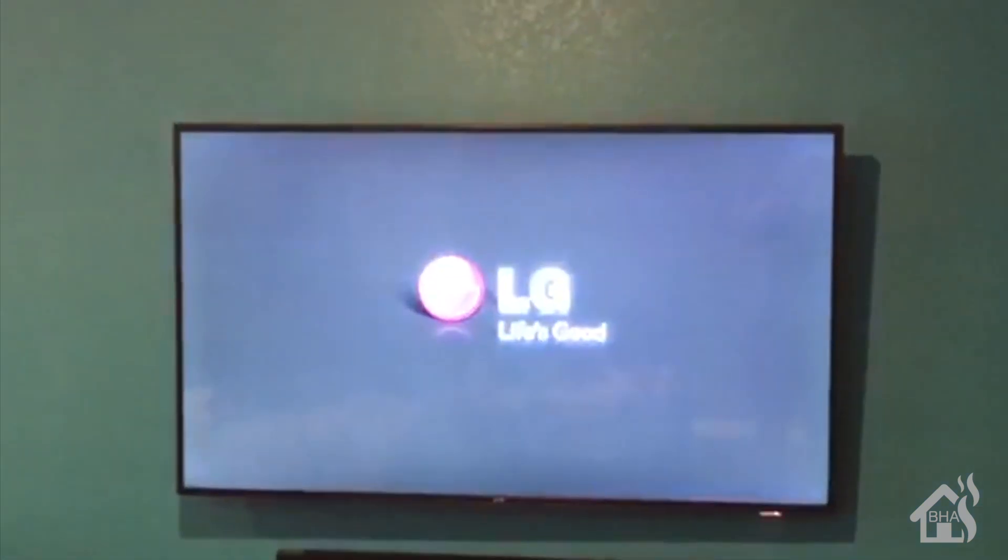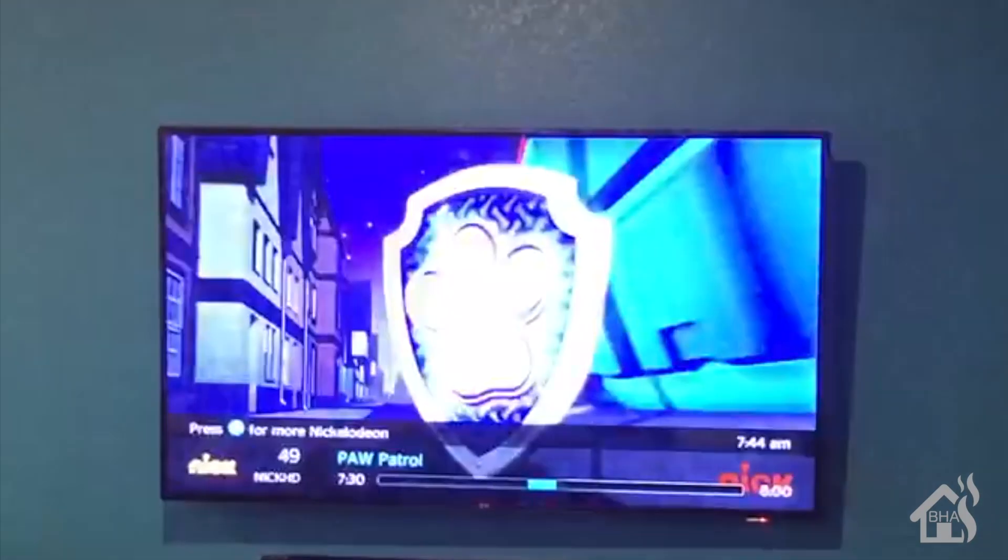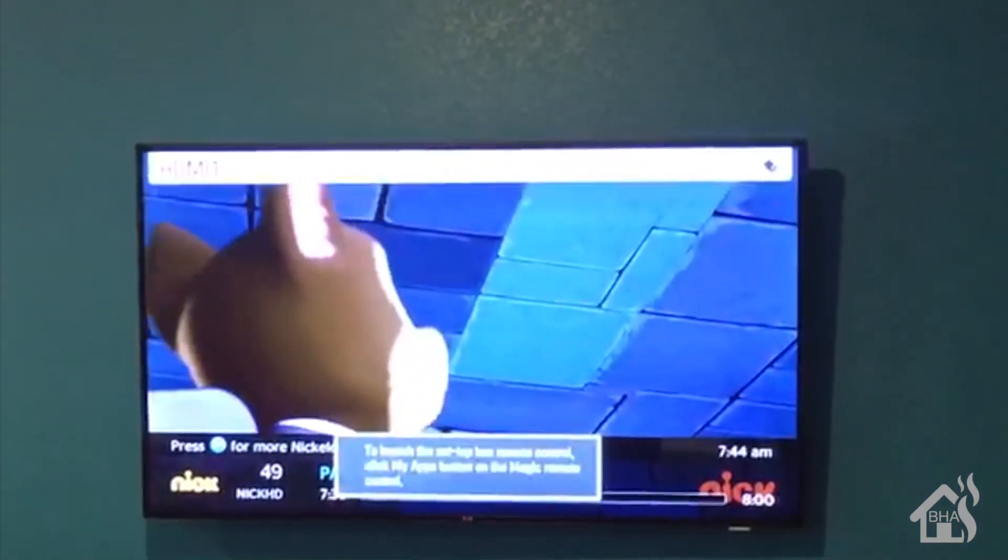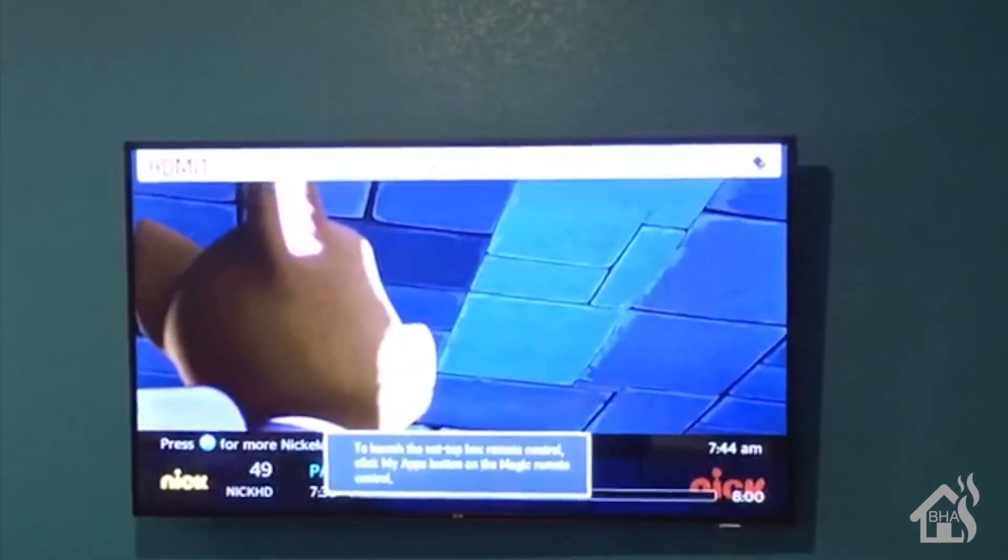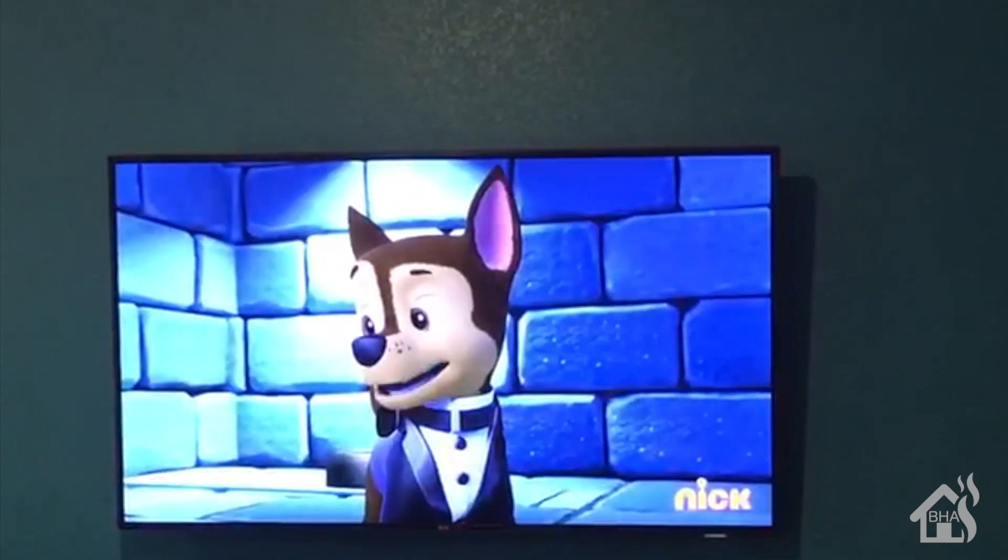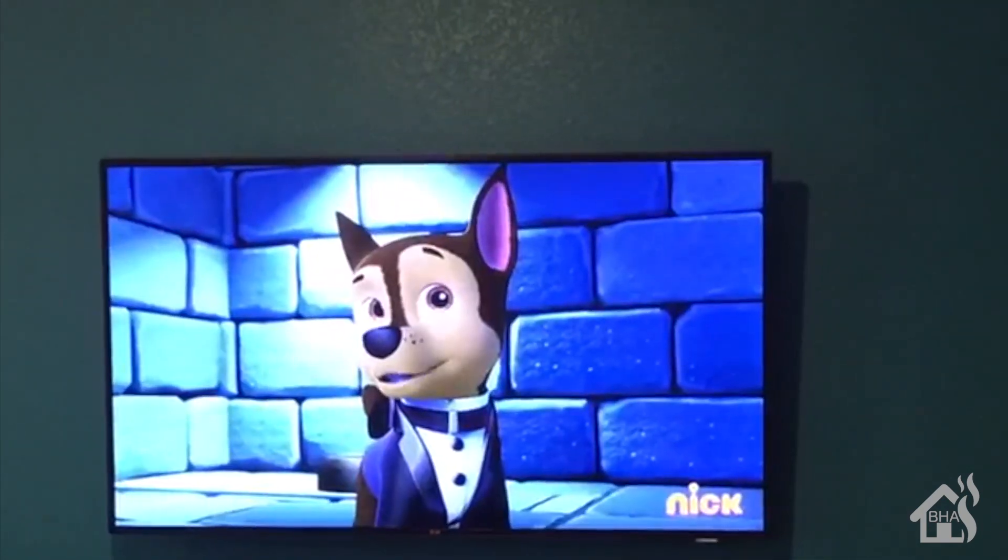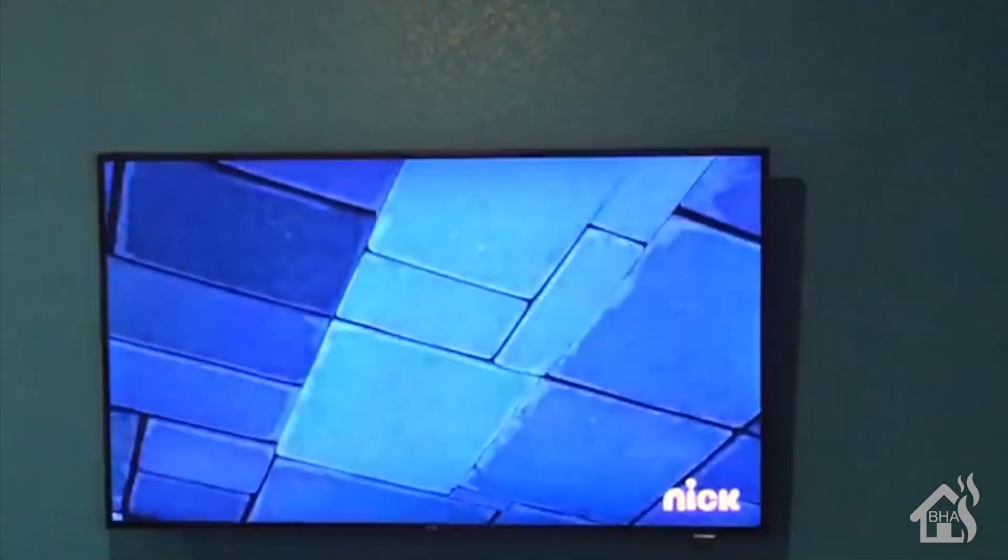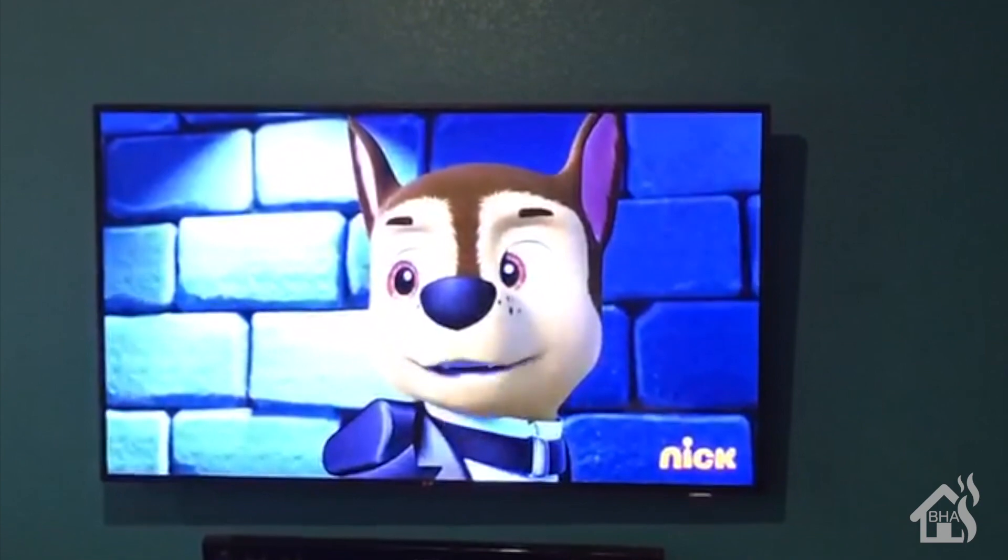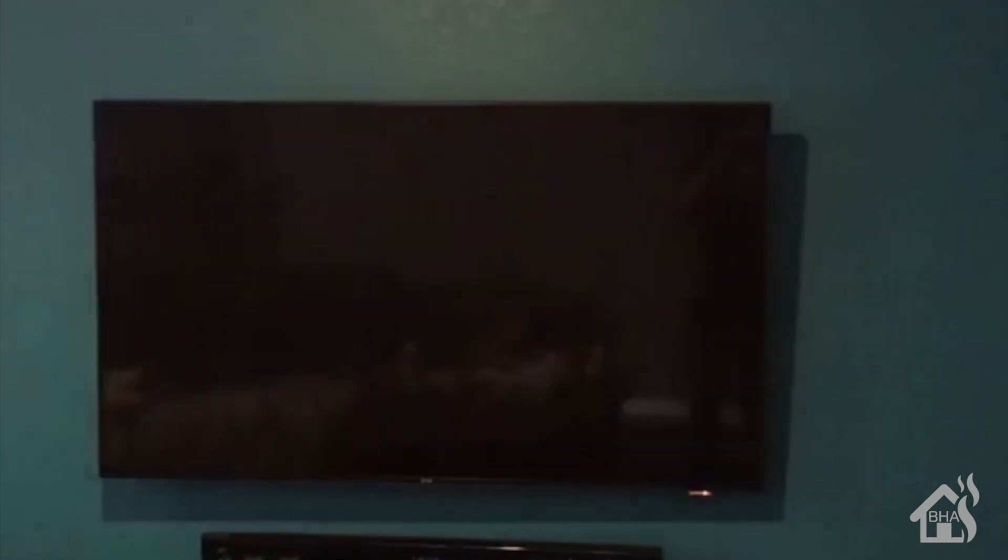Alexa, turn on Nick. Okay. Alexa, turn off living room TV. Okay.